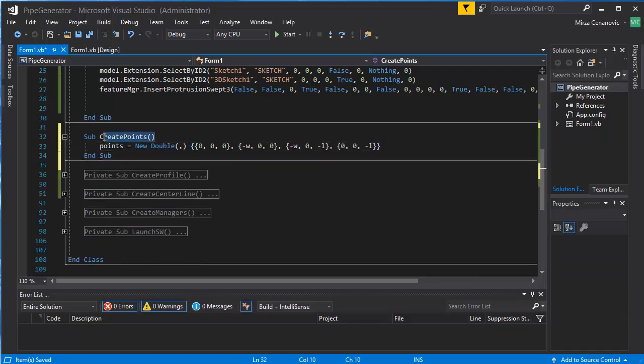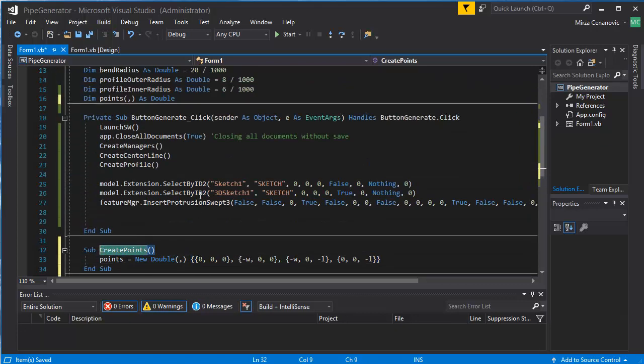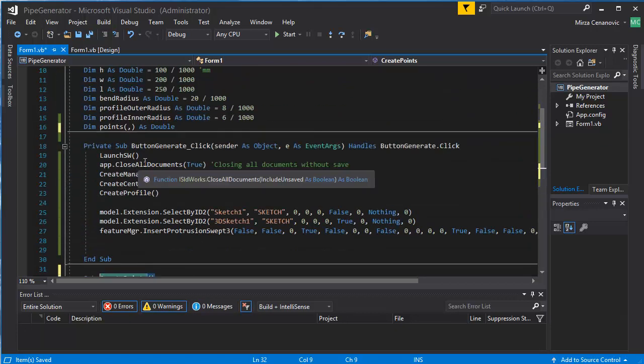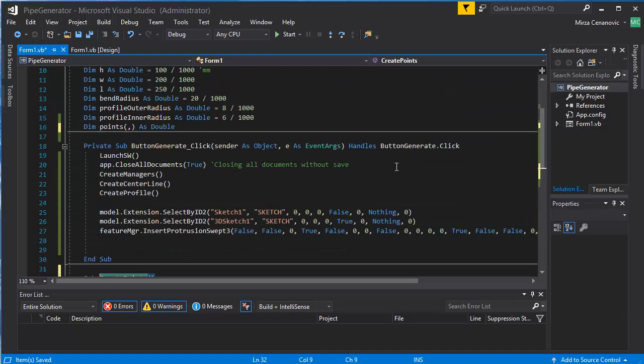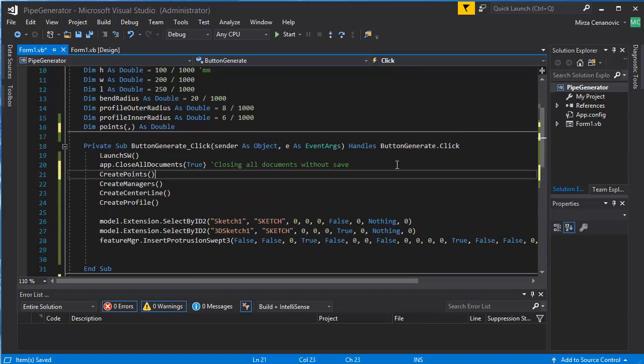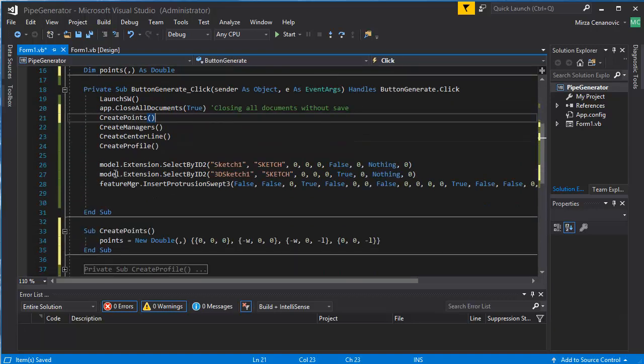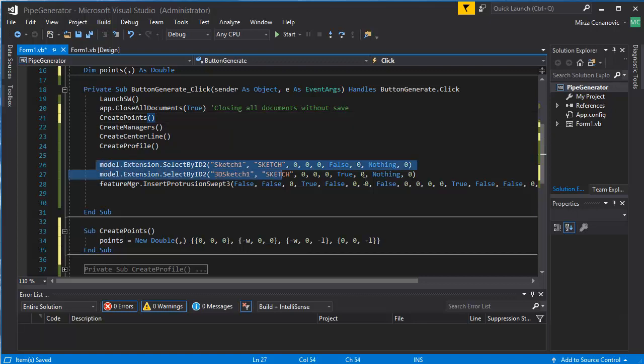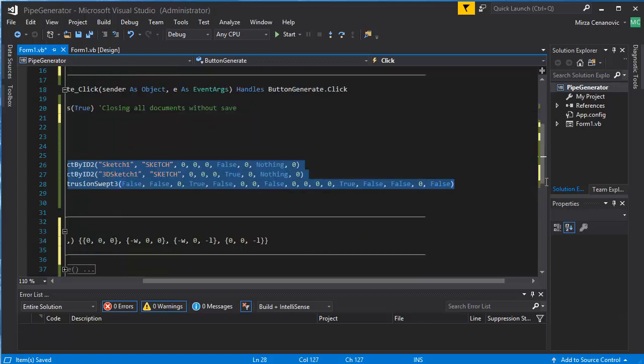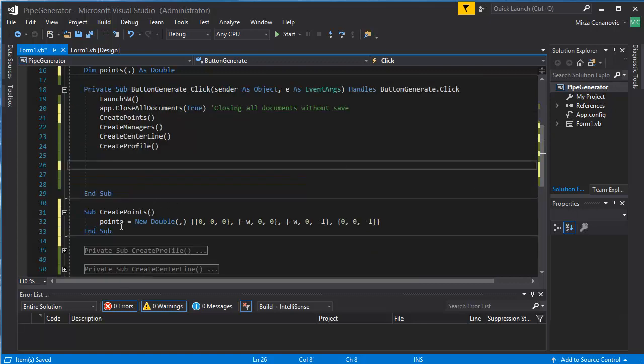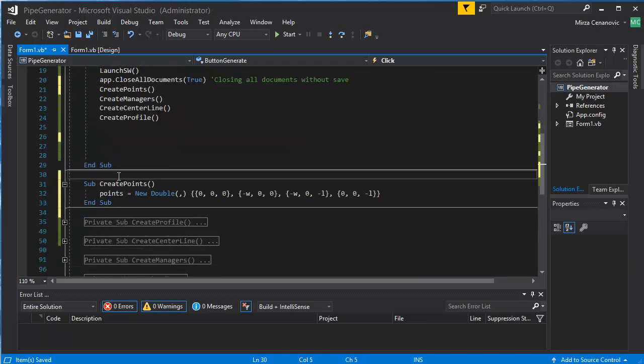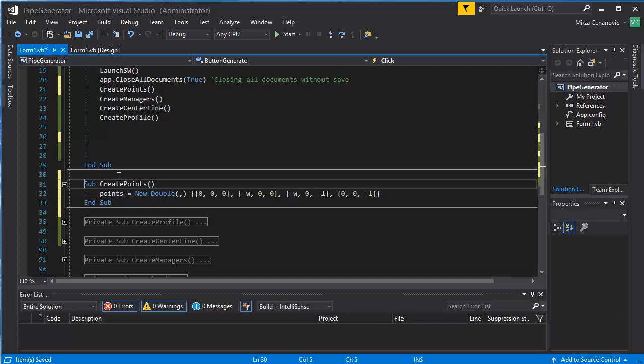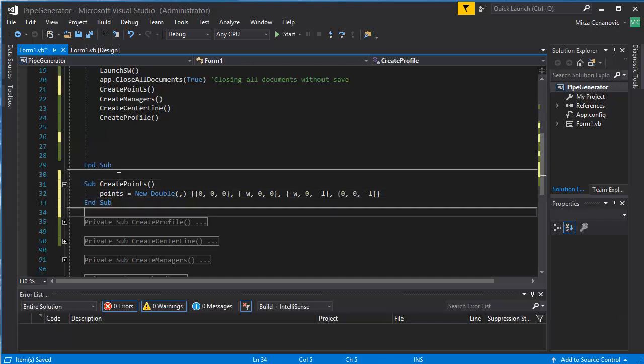And then call create points as soon as this has been done. Here now we can also clean up this a little bit, so we can take all of this and create a sub.